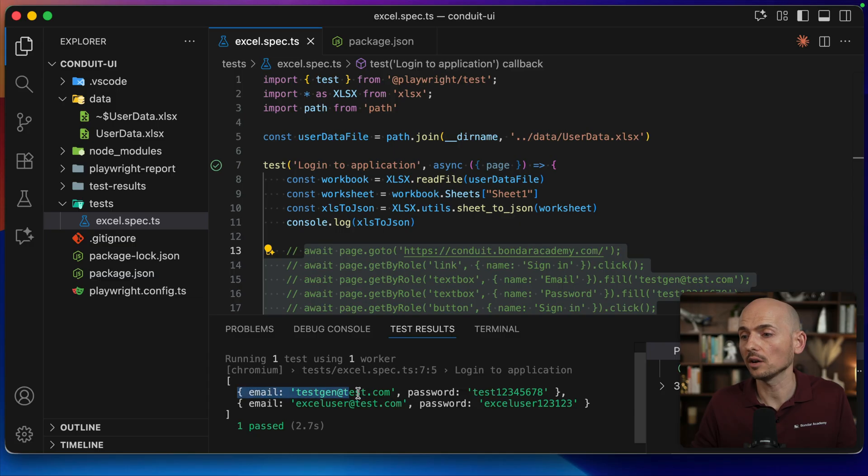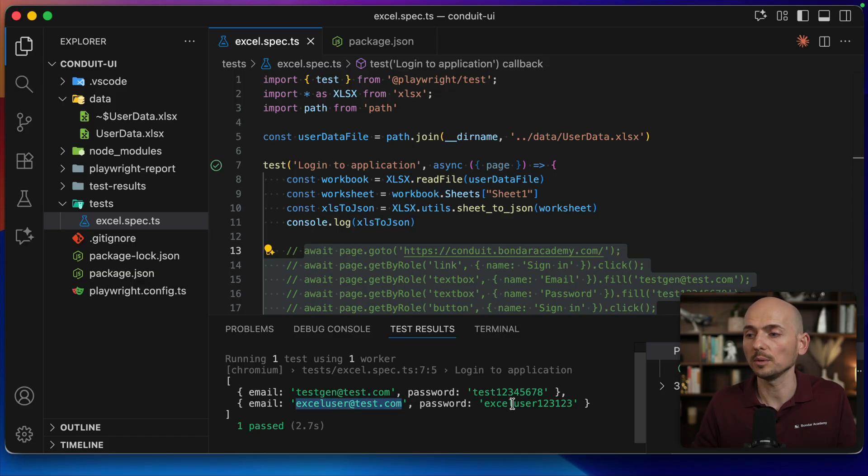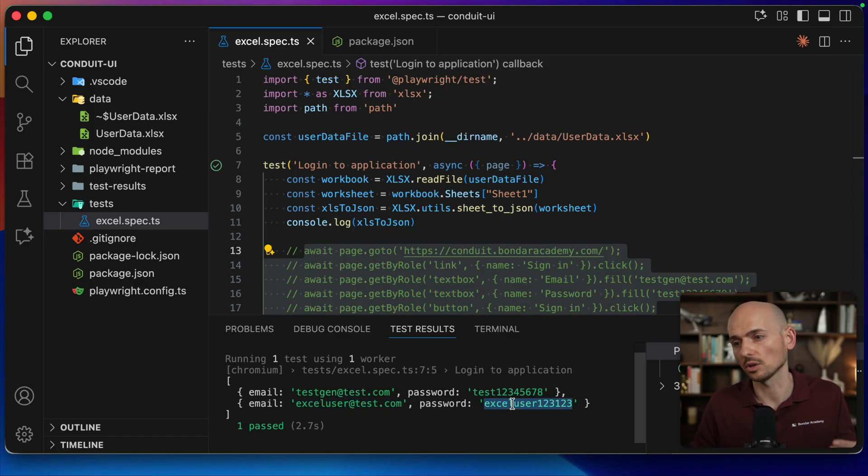Every element in the array represents a row inside of the sheet. So email one, password one, then the next row, second email and the second password, and so on.